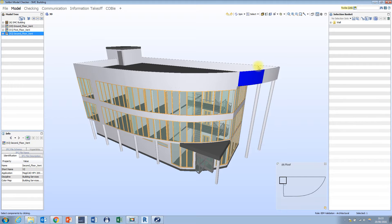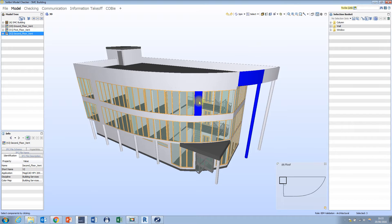If I don't want that to happen, I simply need to hold down Control on the keyboard. I'm going to select that column again, and we can see that this time, rather than the wall being replaced, the column has now been added to the selection basket. I can add other objects to the selection basket using the same feature.